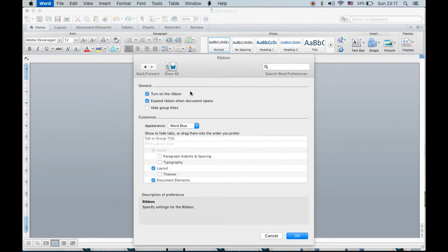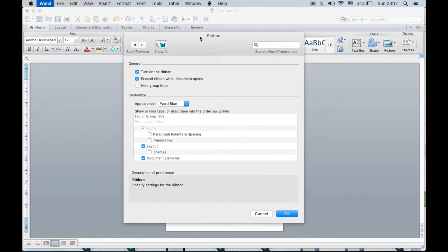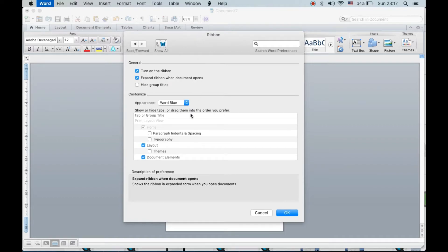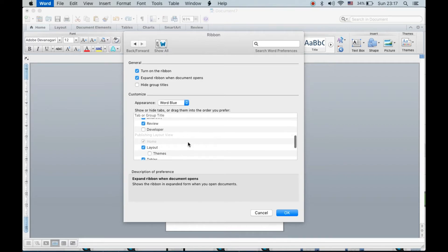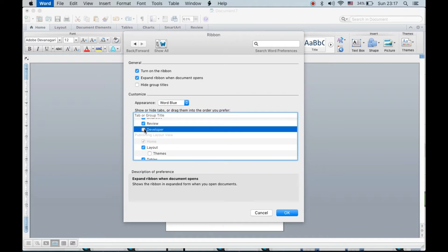It will open up a list of options. Now under Tab or Group Title, scroll down till you see the Developer option. Click on Developer and check the box in front of it, just like this.